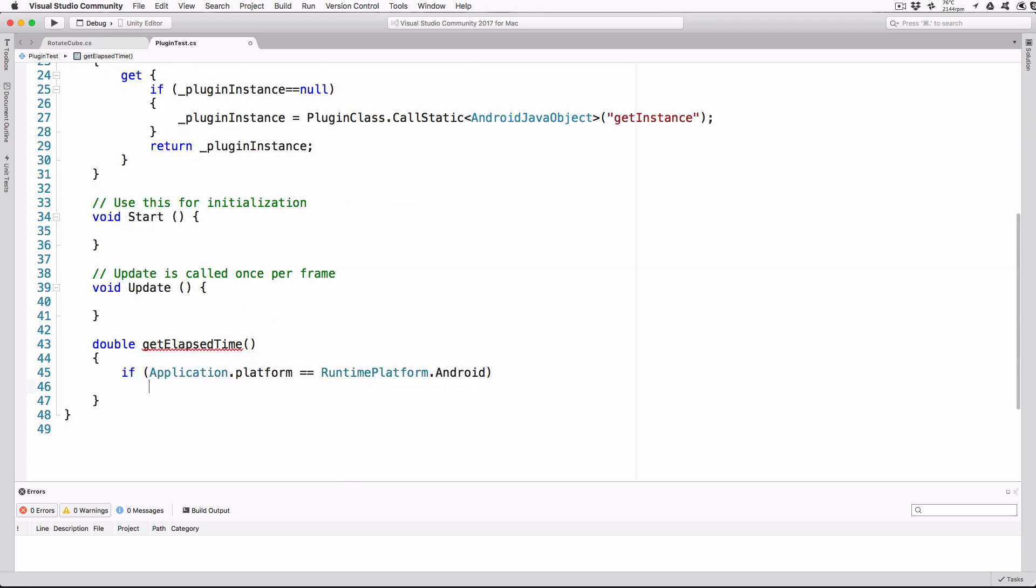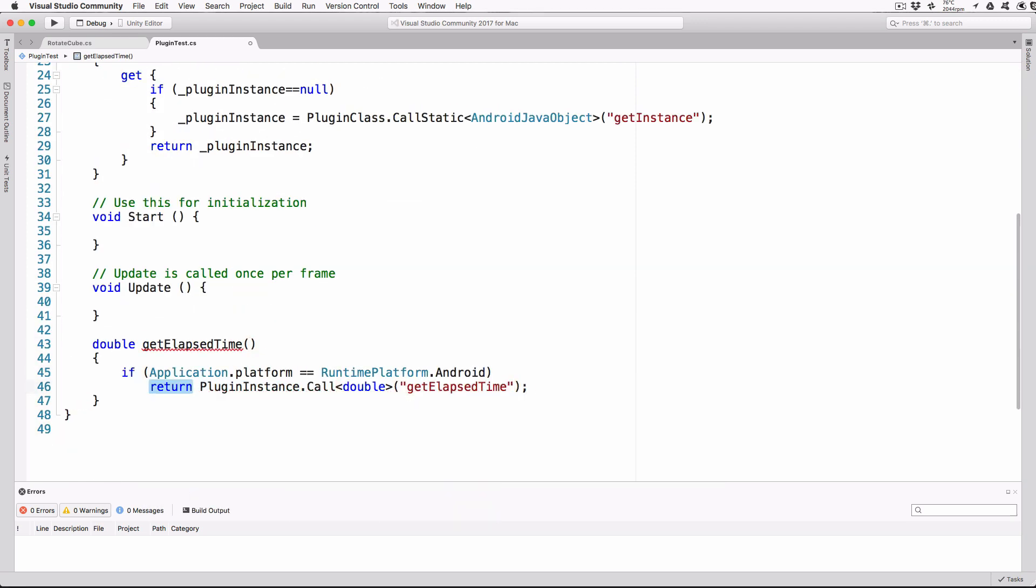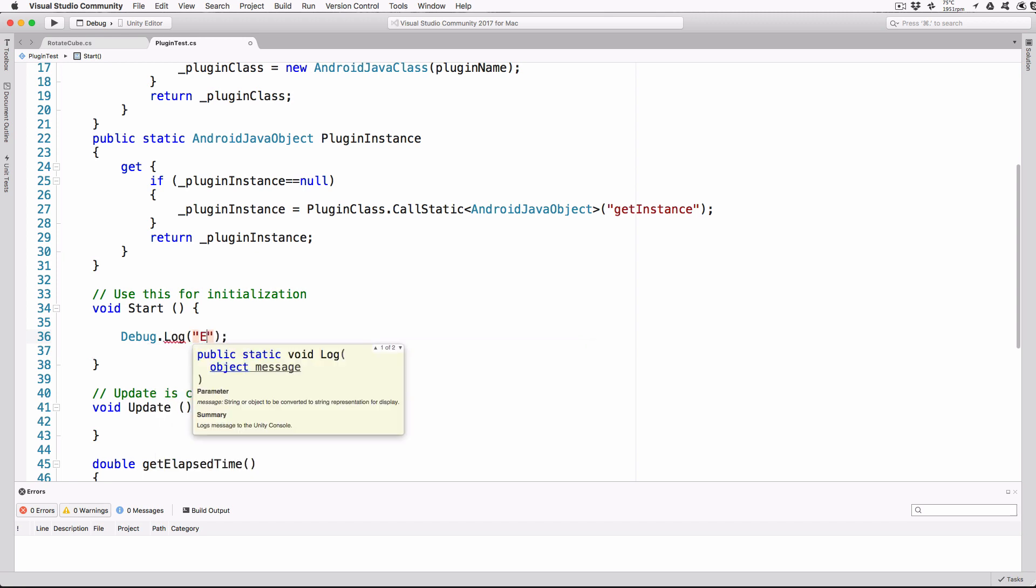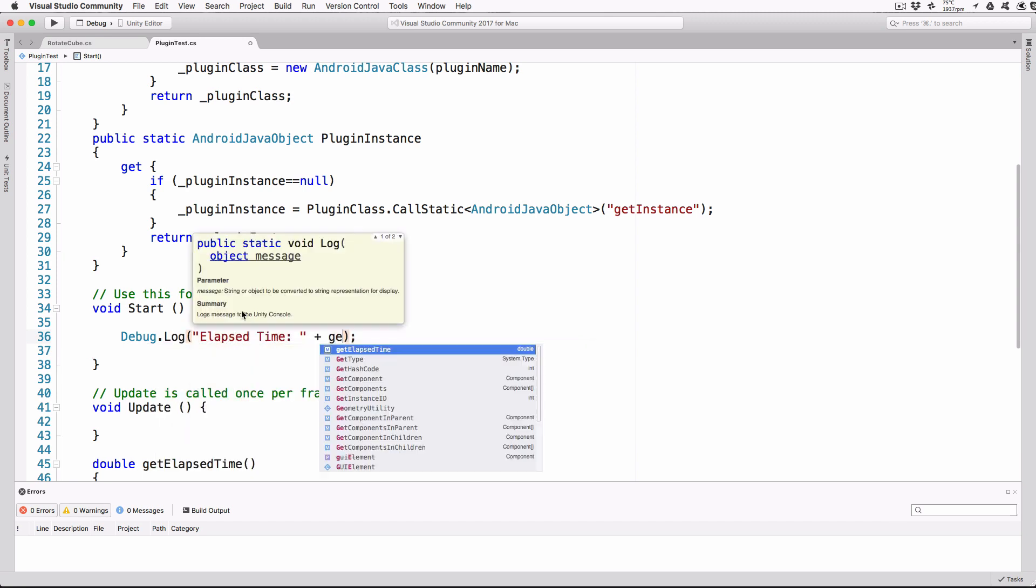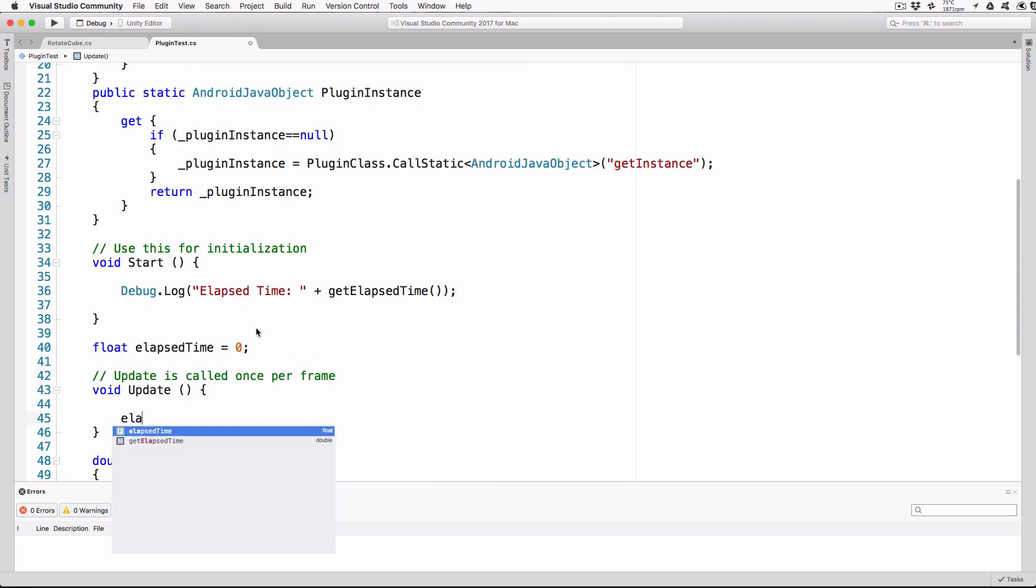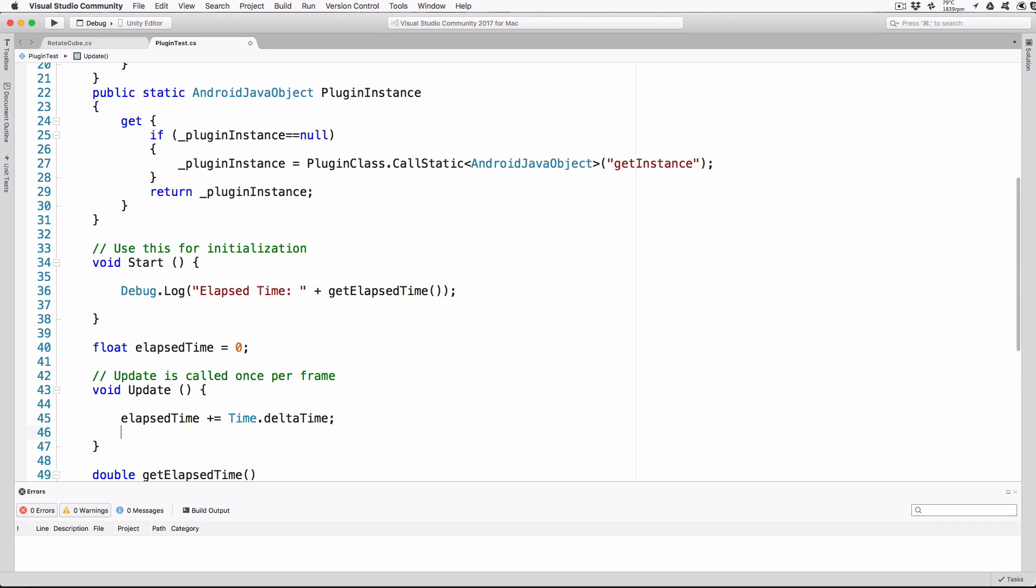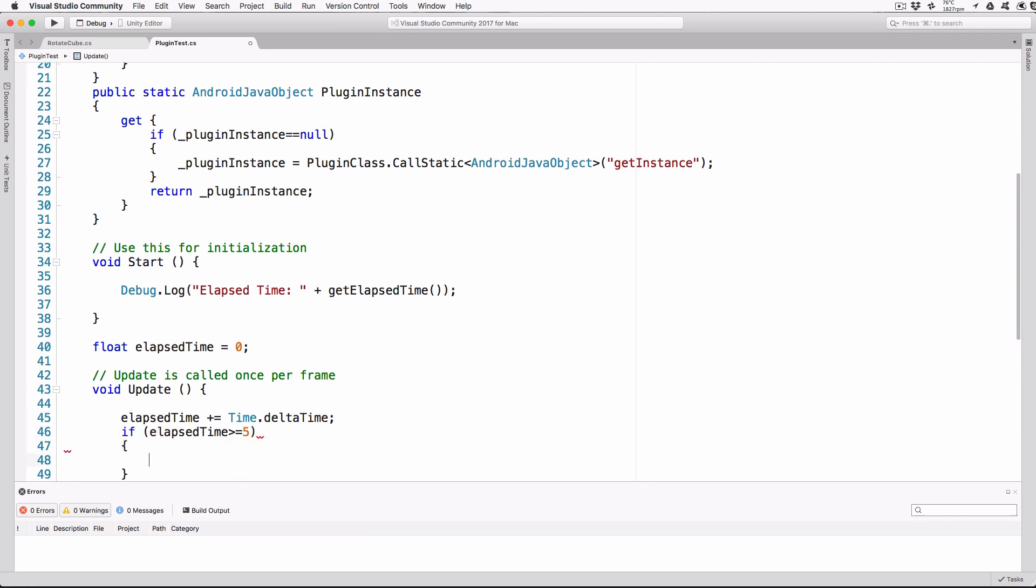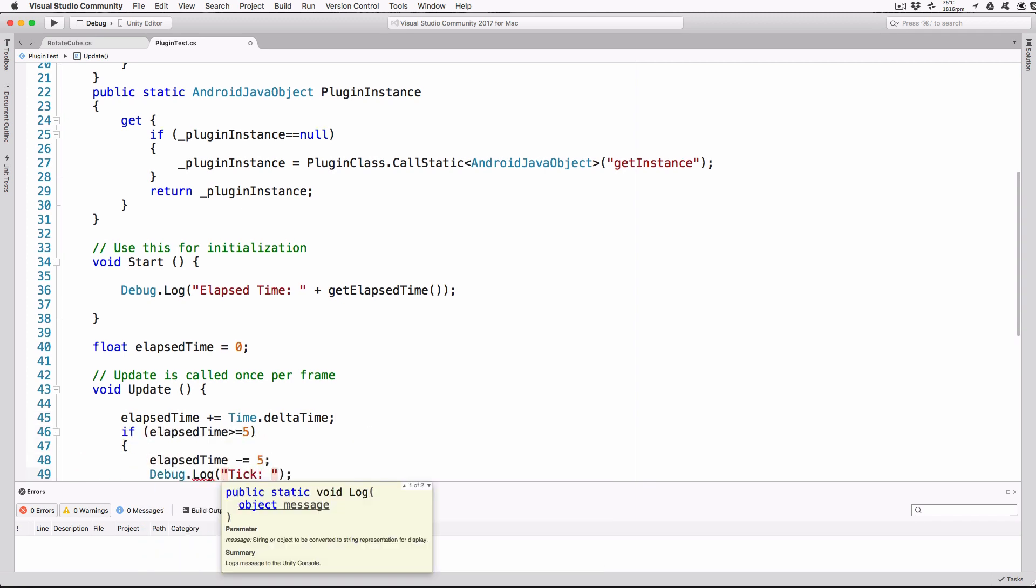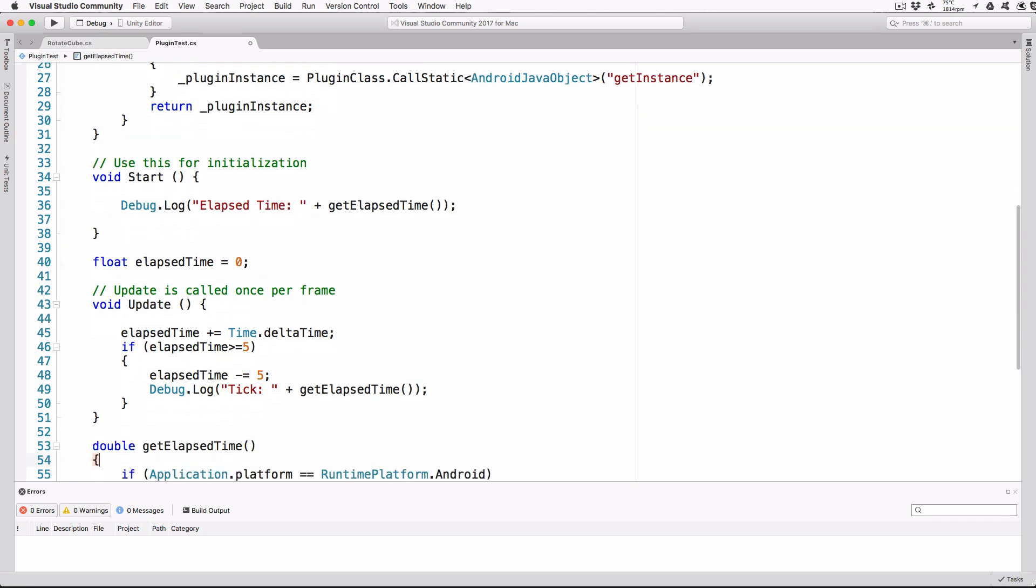Add a C# function that will call into our Java function get elapsed time. In our start function, add the following. Add a variable to track the elapsed time and then update it in our update function. Every five seconds, output the result of the get elapsed time function. That's all the code complete for both the Java plugin and the C-sharp code that will call it.